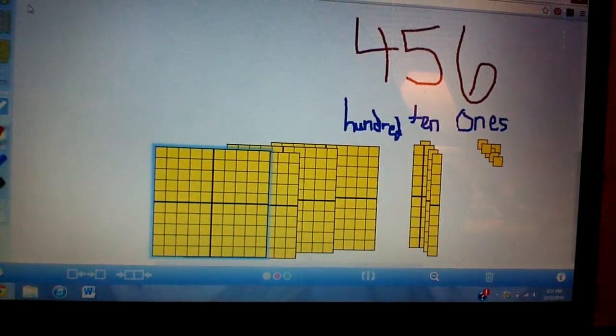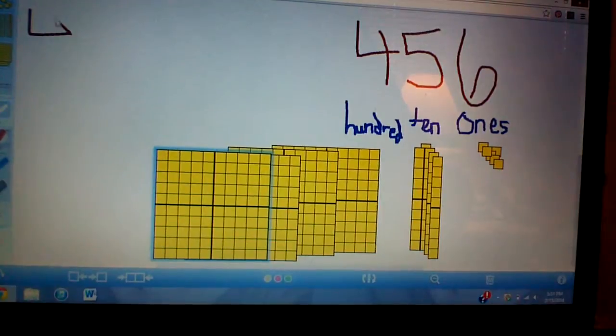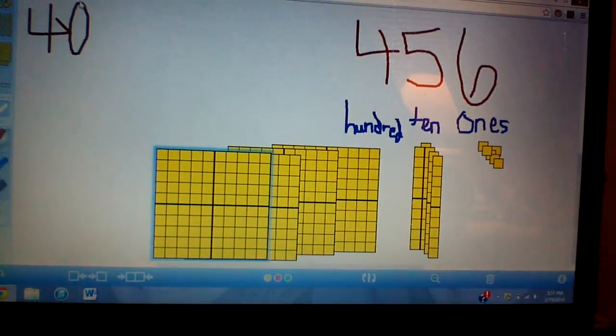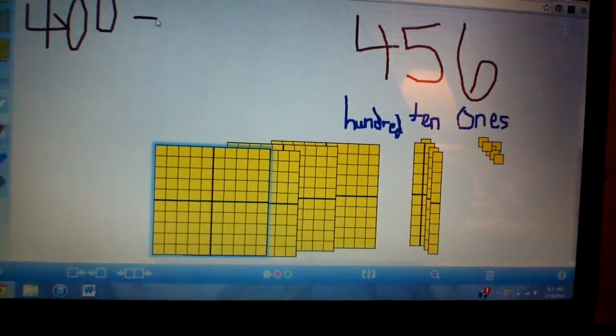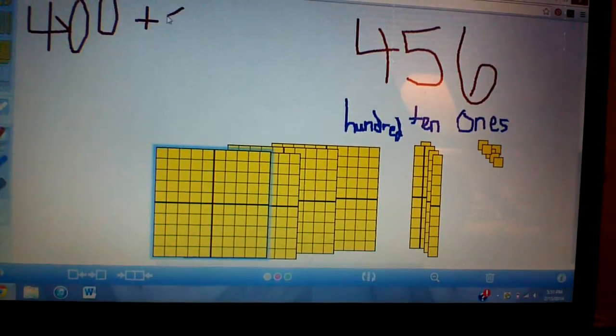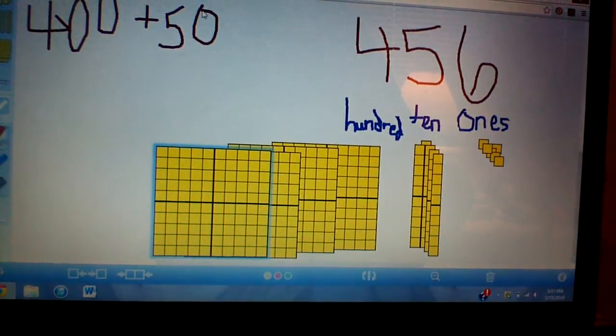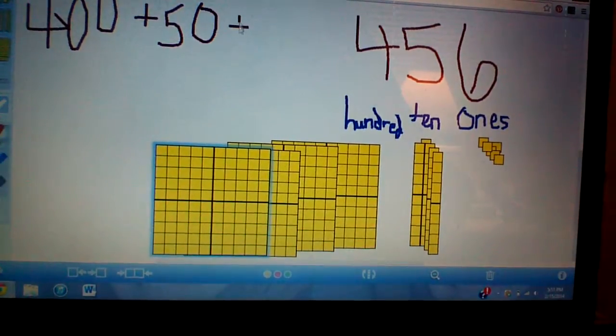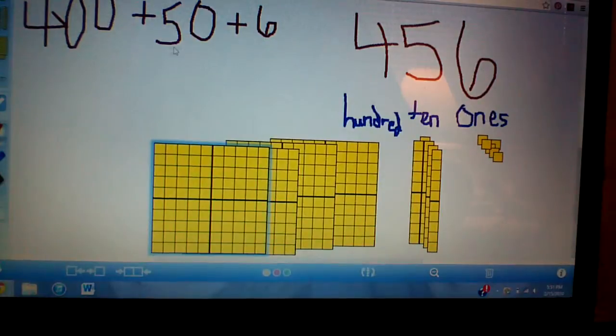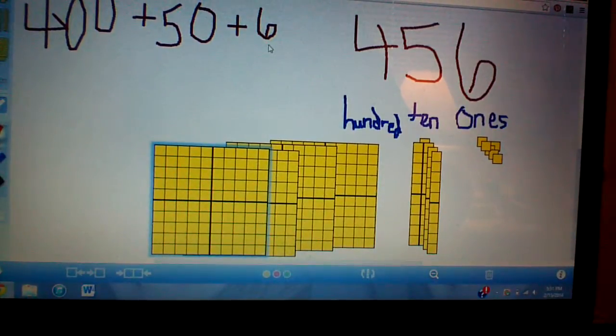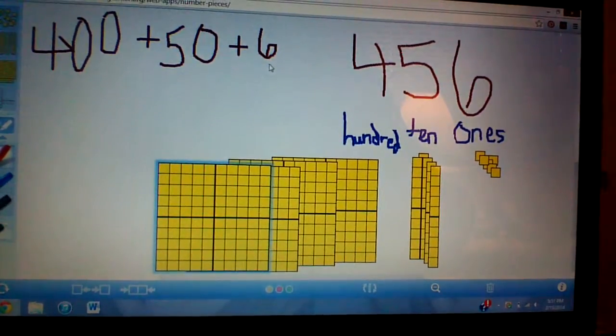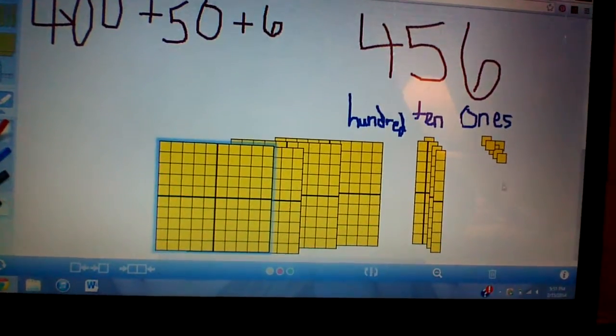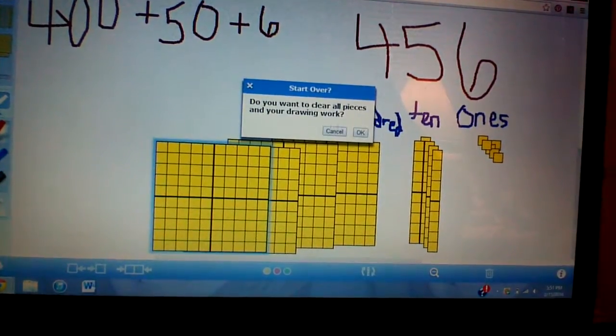I would do. Anybody? Anybody? Okay. 400 plus 50 plus six. So 456. All right. Does everyone understand? So let's clear it all out and let's do another number.